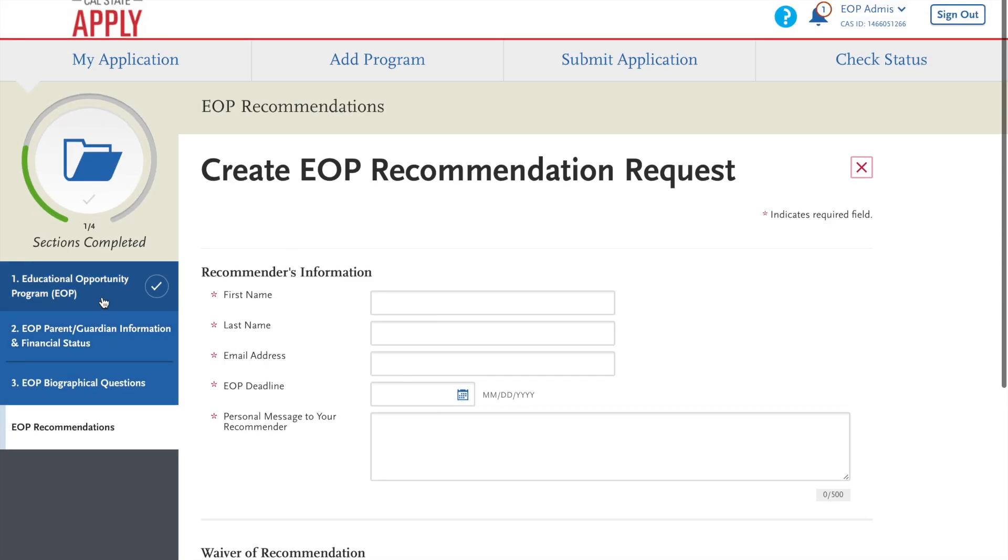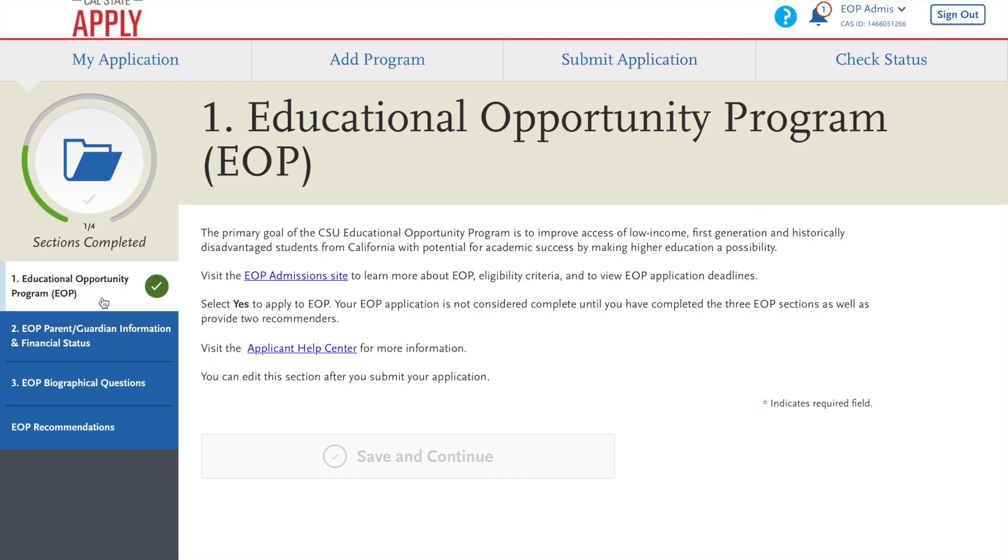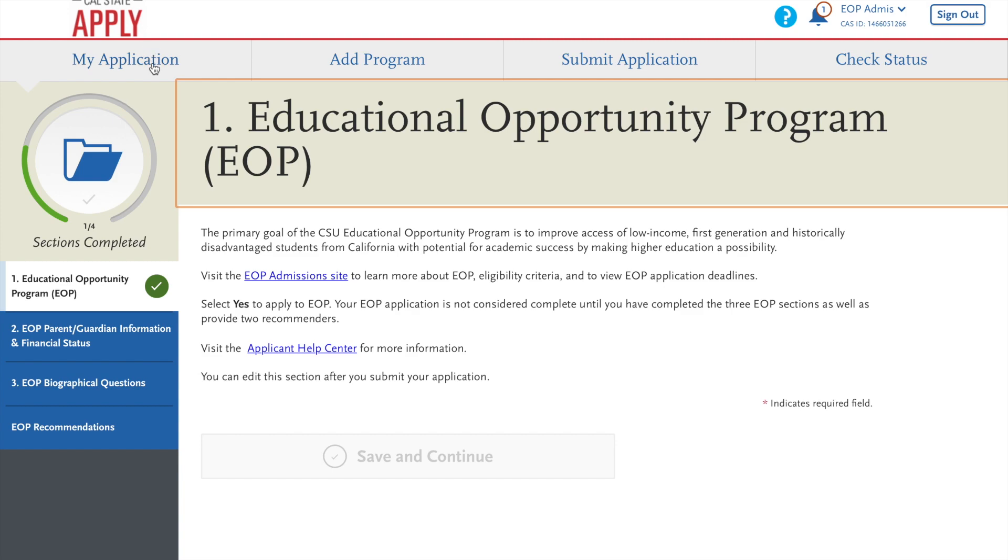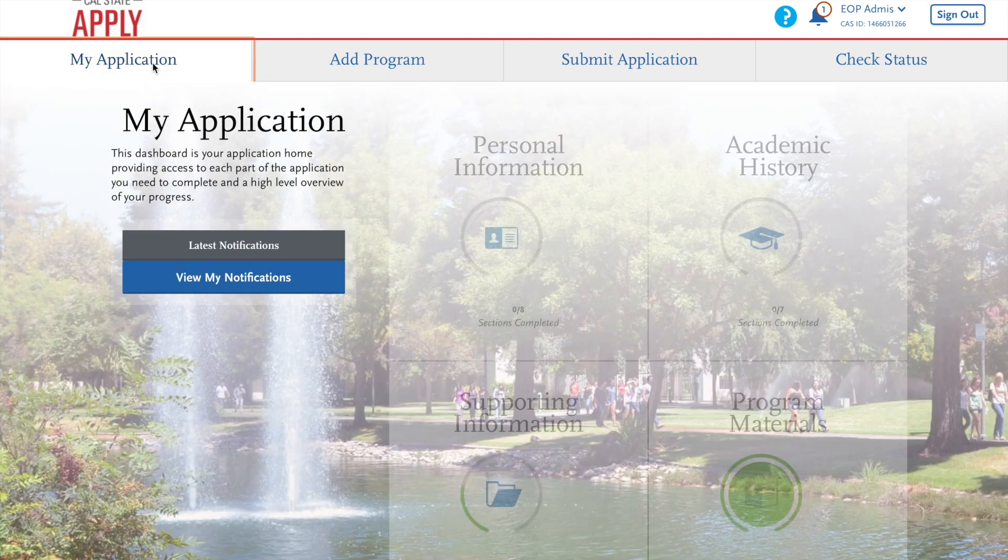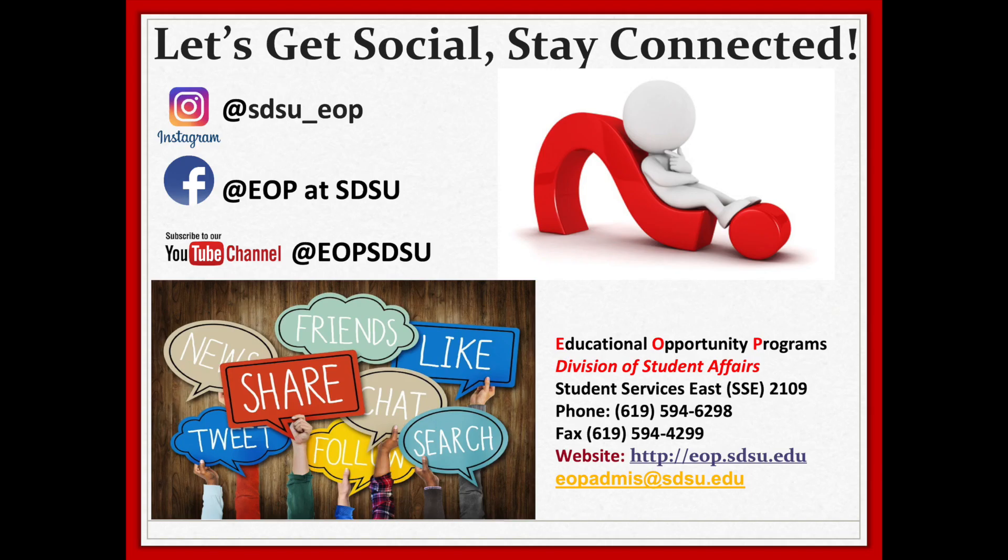Now you will be back at the application. If you have any further questions, please contact us at the information provided. Follow us on Instagram, Facebook, and our YouTube channel, and call us or email us if you have any questions. Thank you.